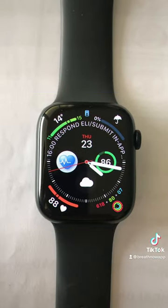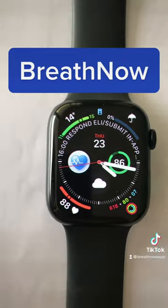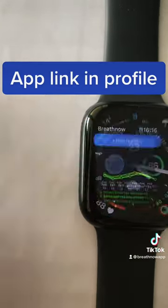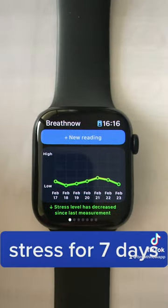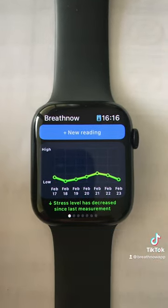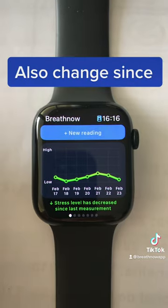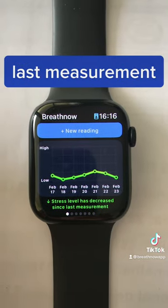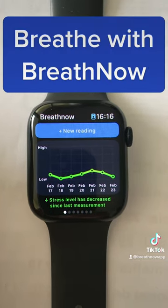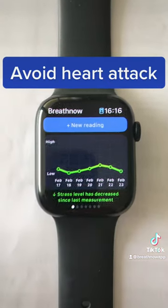You install the free Breathe Now app and then you launch it. It shows your trend and stress strength for the last several days, and also how your stress changed between the two last measurements.